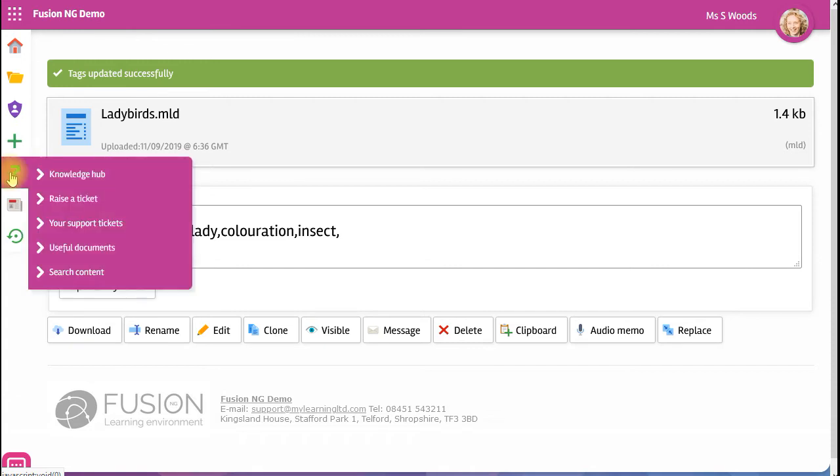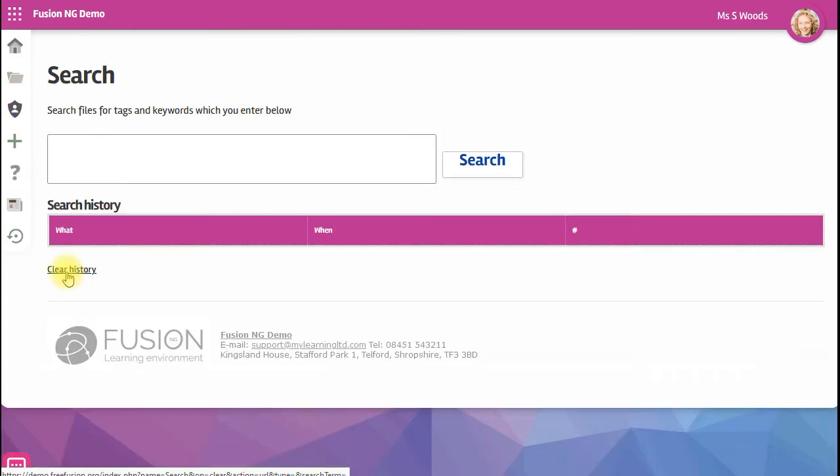So now if I want to, I can go into my search at any time and put in a search for any file. I'm going to put a search in for the word beetle.